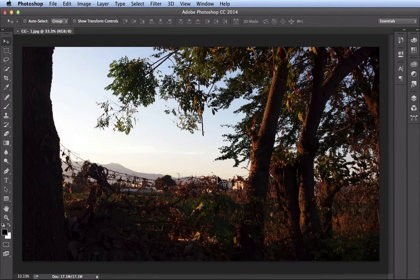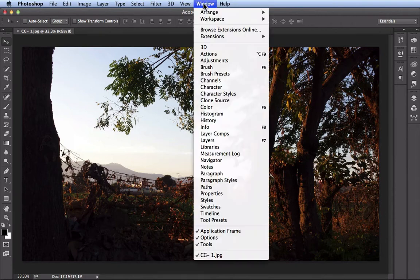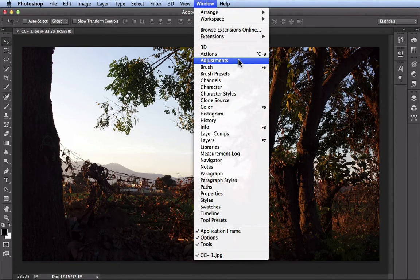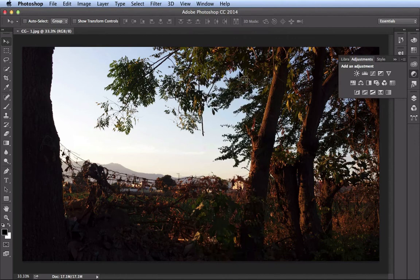In order to find your curves adjustment, you want to come over here to the window menu, scroll down until you find adjustments. When you click on that, it's going to bring up your adjustments panel.